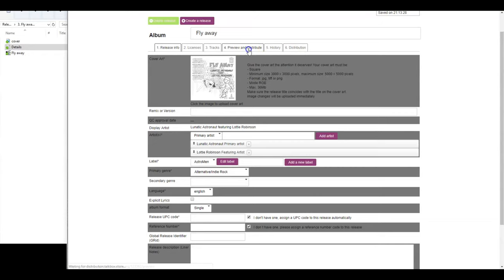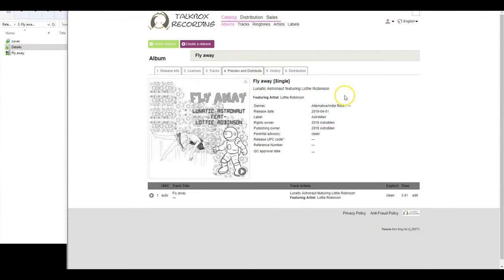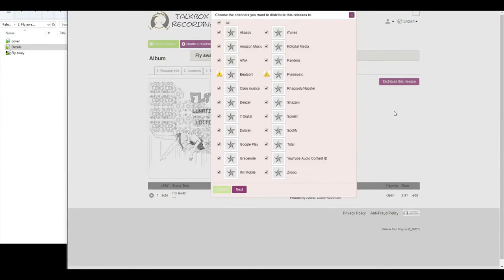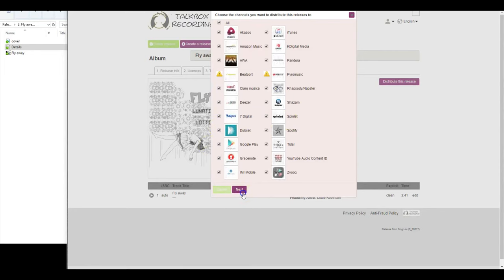Go to the preview and distribute tab again. Now we can see a new button has appeared which says distribute this release. We will click there and select the stores we prefer for the distribution and select next.